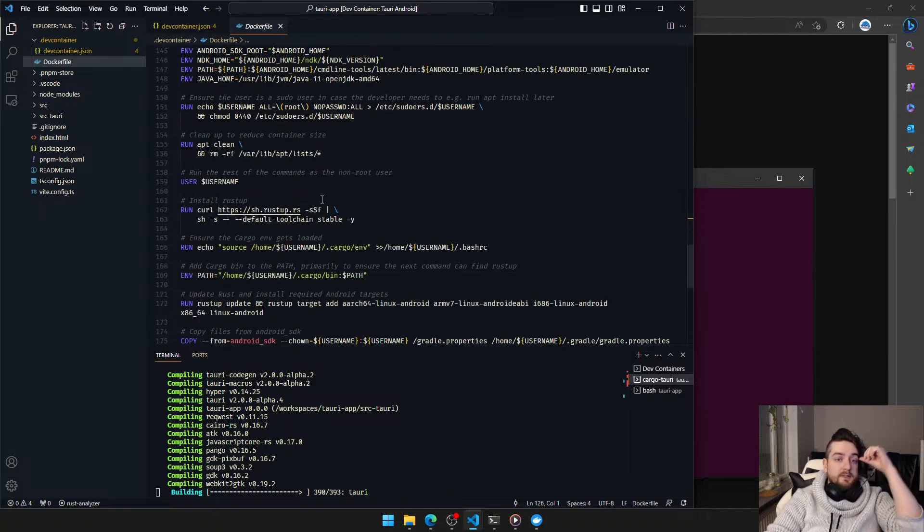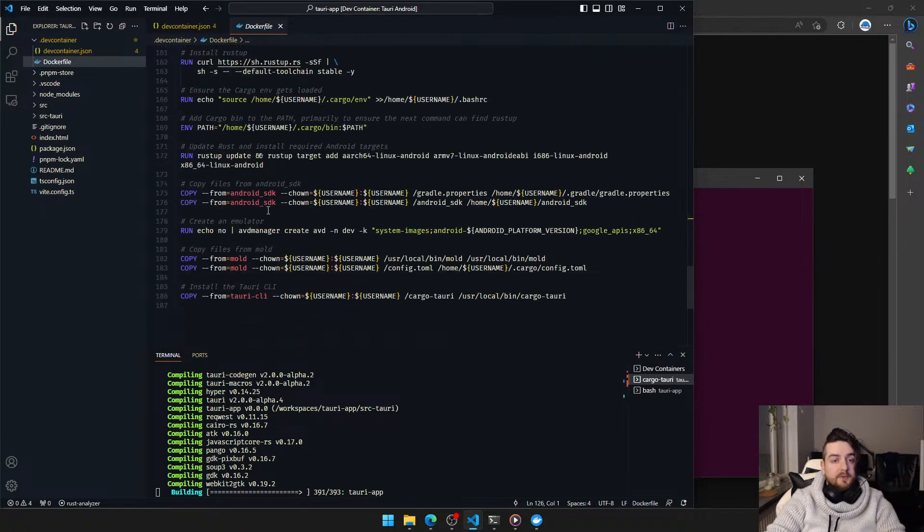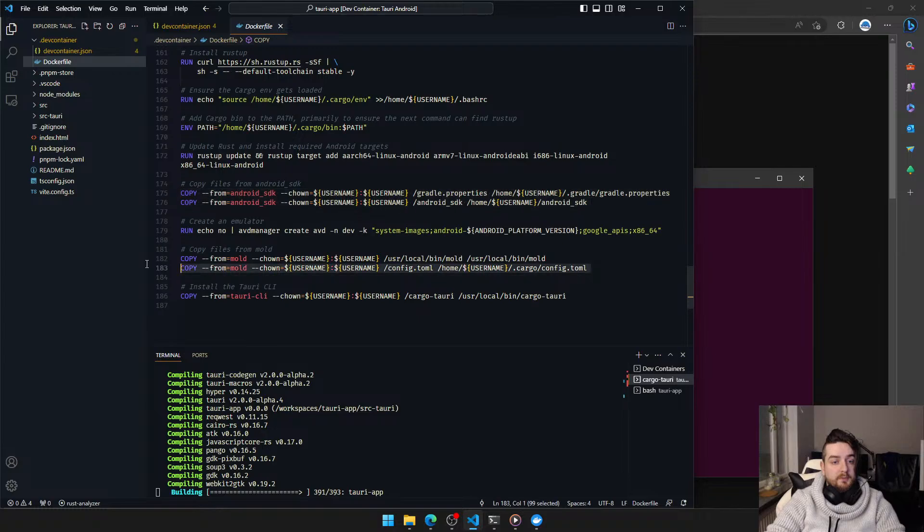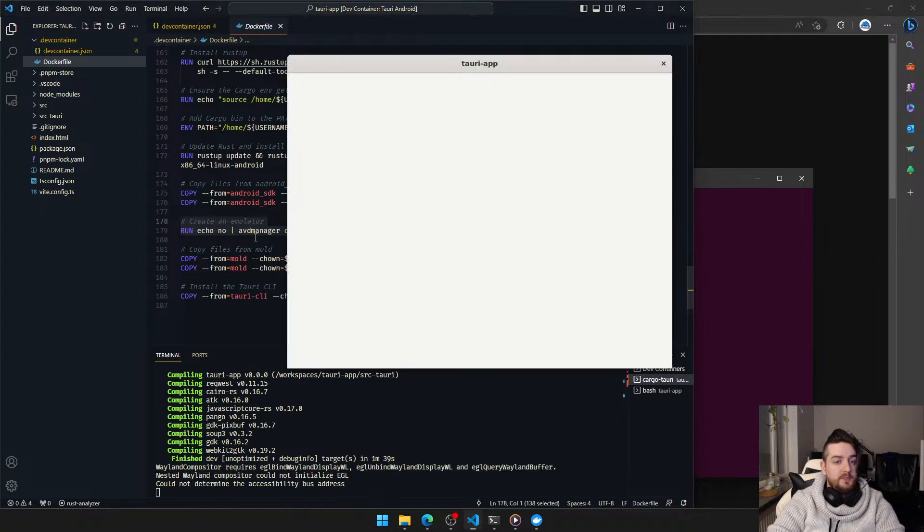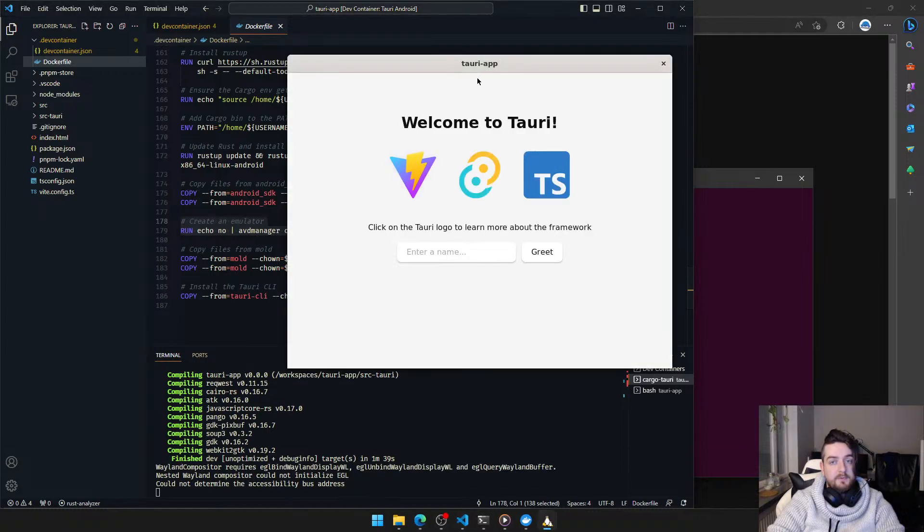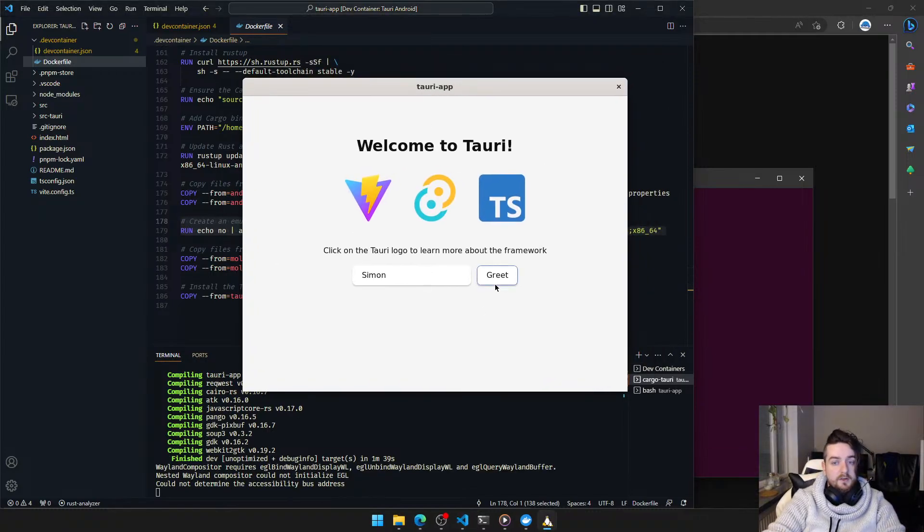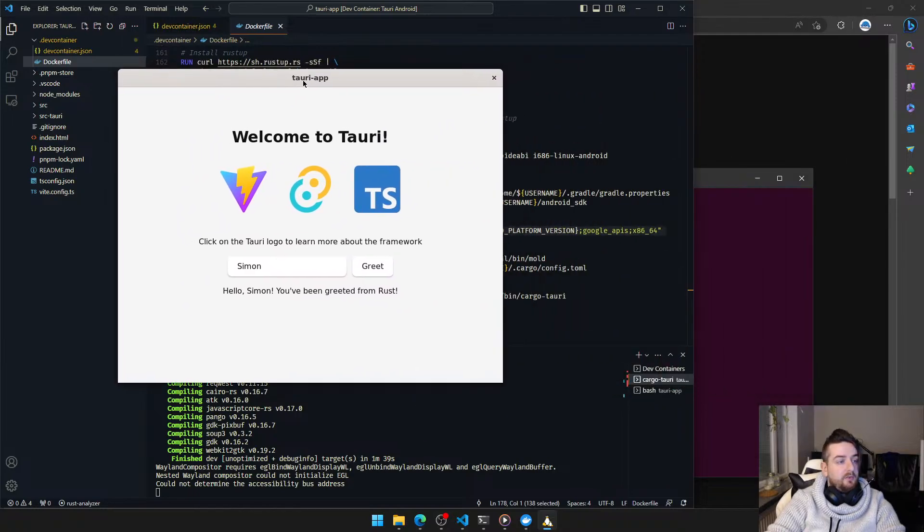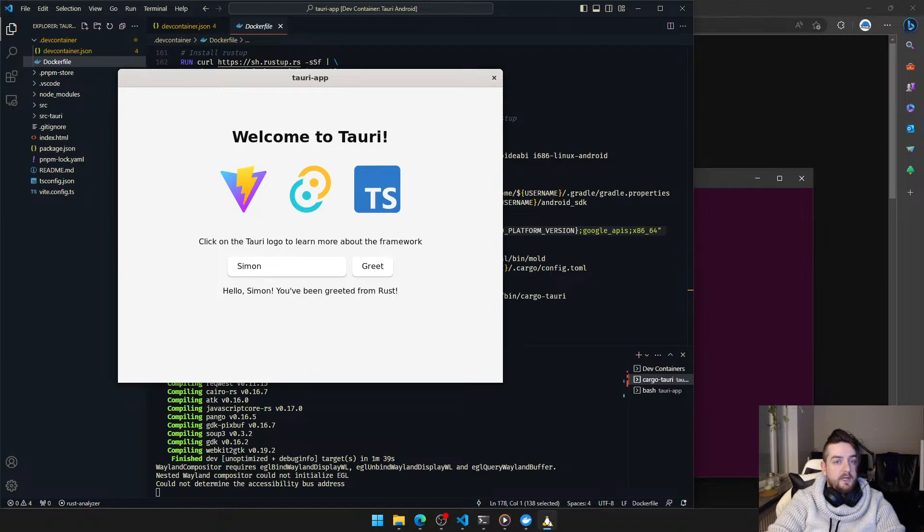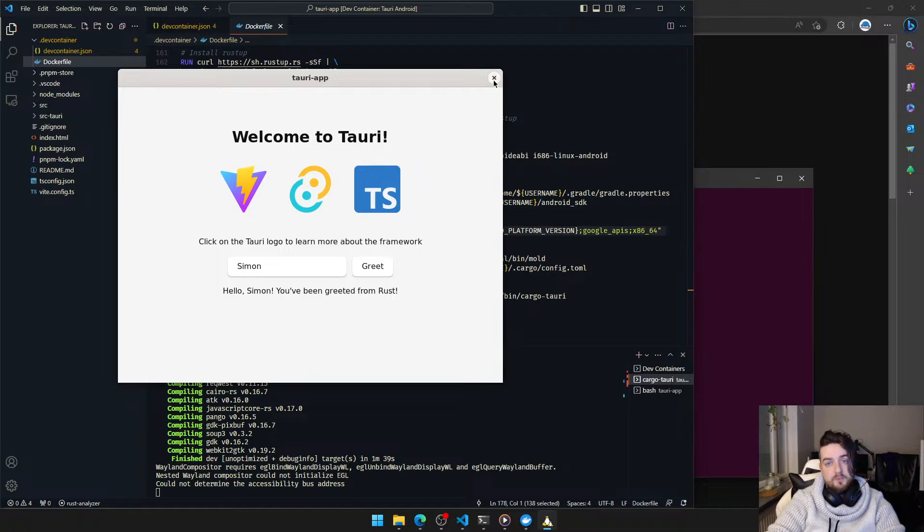But using the next branch seems to work for unknown reasons. This is basically just a dev container with Android Mold Tauri CLI, complete with an emulator, which I'll show off in a second. And here we go. Zero dependencies installed on the host system. Just run the dev container and you're up and running with a Linux version of Tauri on Windows.